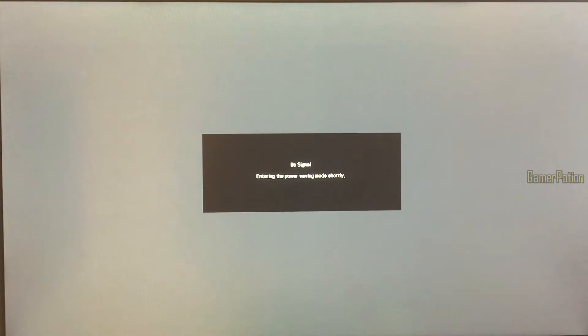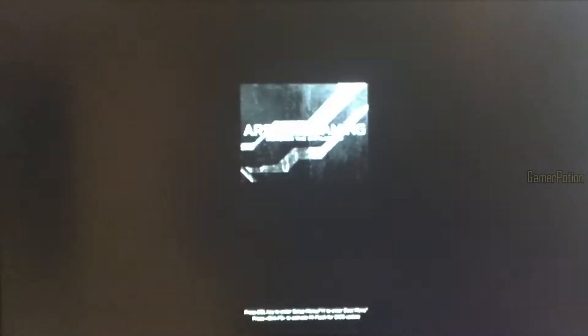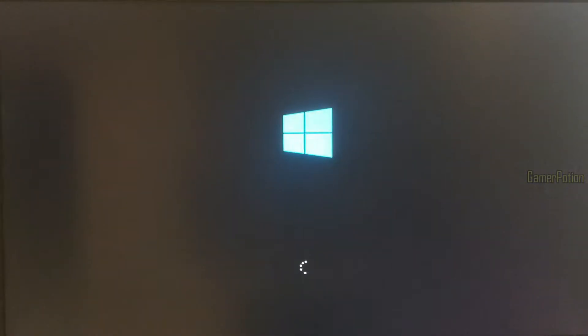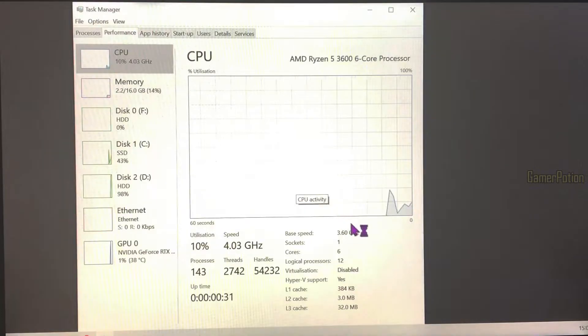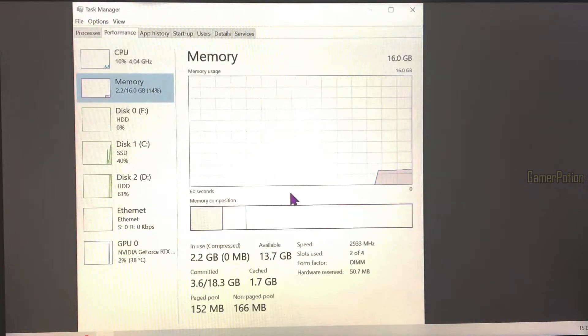Let's just wait for this to restart and get into Windows. We are now in Windows, and I'm going to right-click and go into task manager. As you can see, the default base speed is showing as 3.60, which is the stock speed for the Ryzen 5 3600, and my RAM speed is also set to 2933.